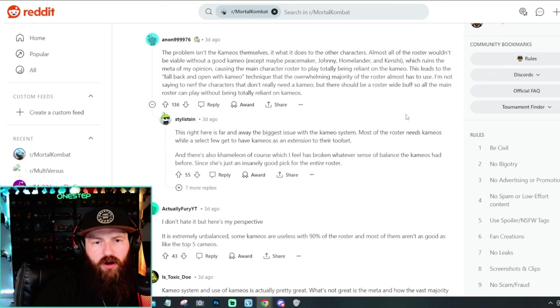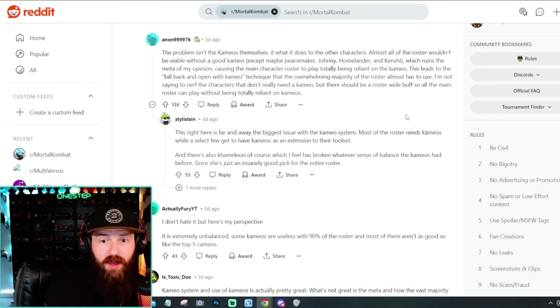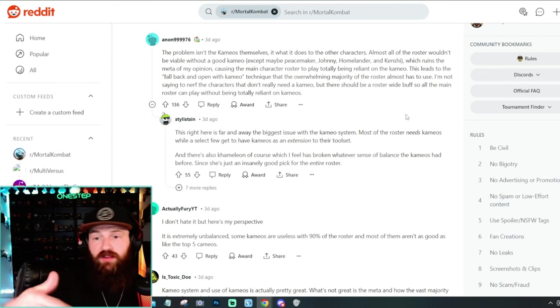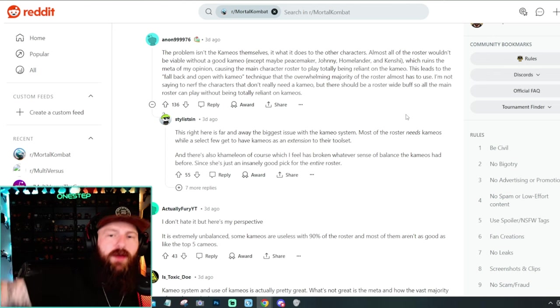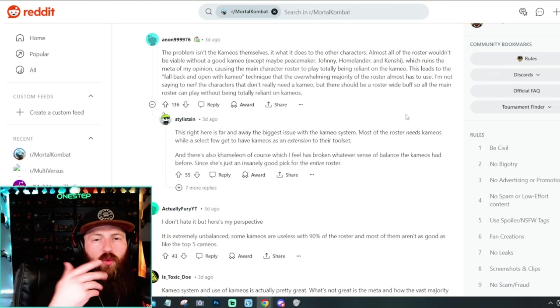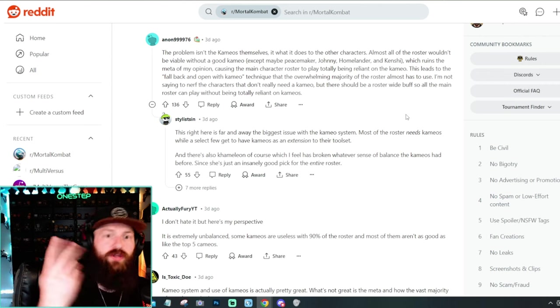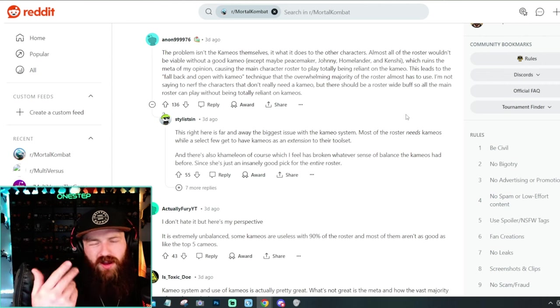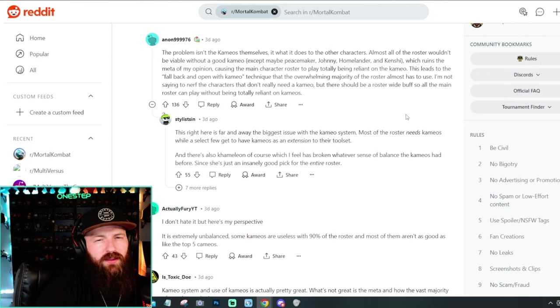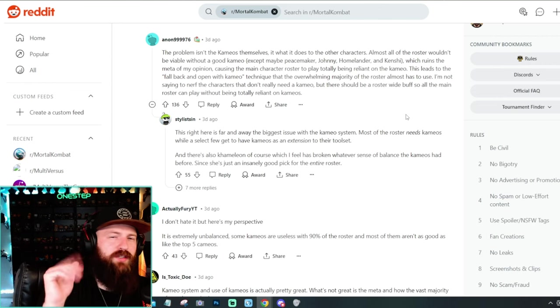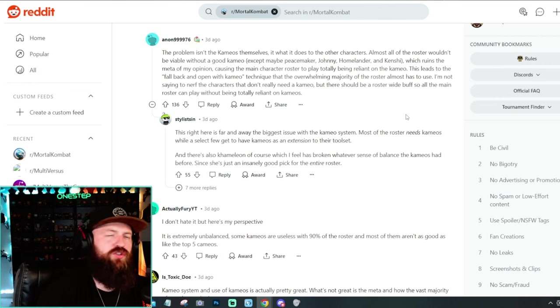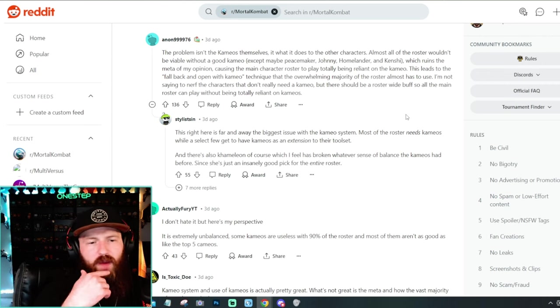So cameos are a way, I guess, to enhance your weakness and make it better or go the other way and just completely enhance your strength and make that even better as well. So I guess you could say, oh well, Homelander doesn't require a cameo, but Liu Kang does. It's like, well, is that bad? Then if you're playing Liu Kang that requires a cameo, why is it a bad thing to just use that cameo then? I don't know. I'm having a hard time seeing that one.